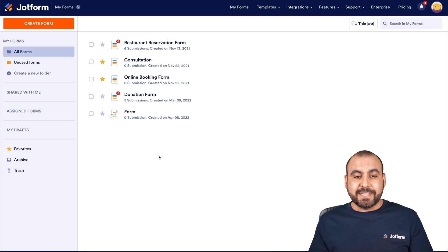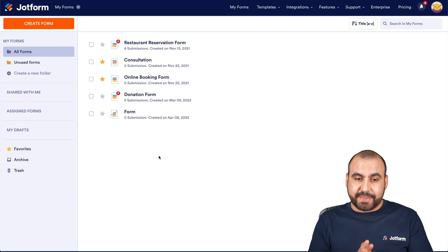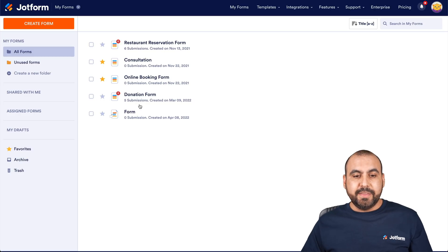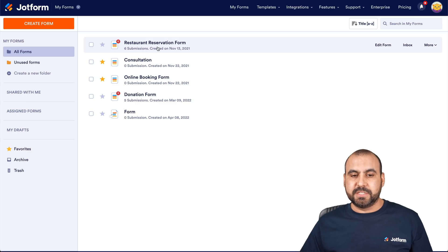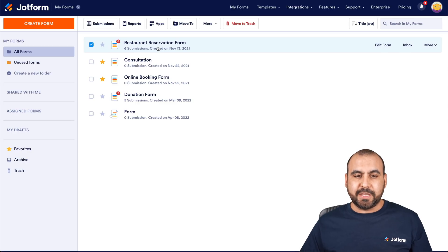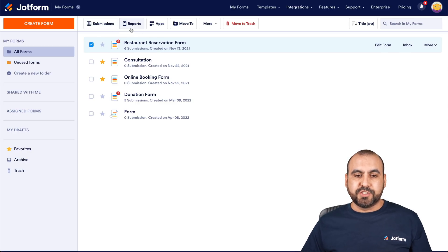First thing you're going to need is to select the form that you want to create this report. In this case, I have this form that has six submissions. So I'm going to select it and we're going to get these options on the top.